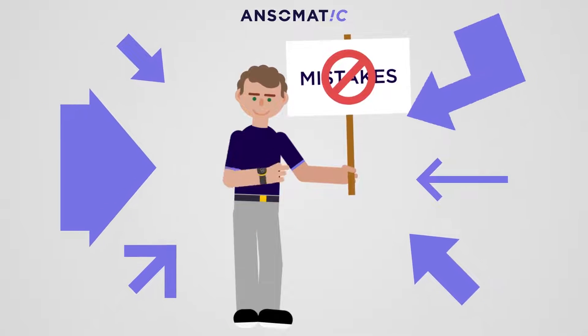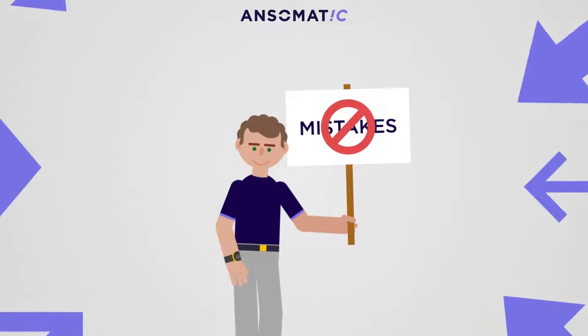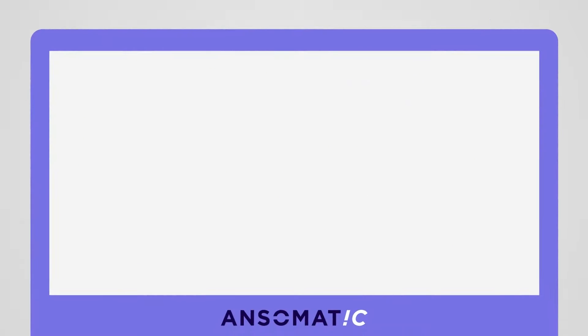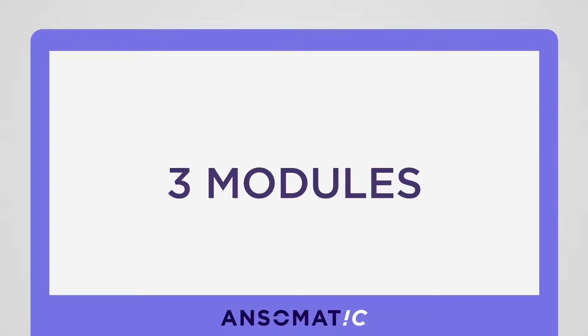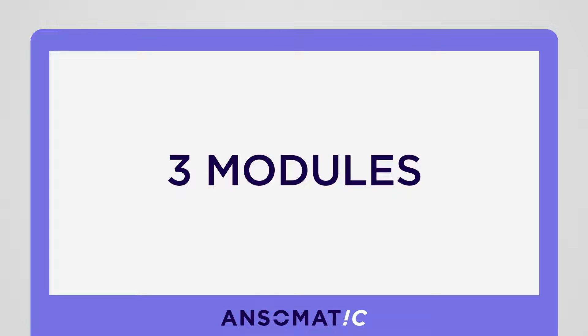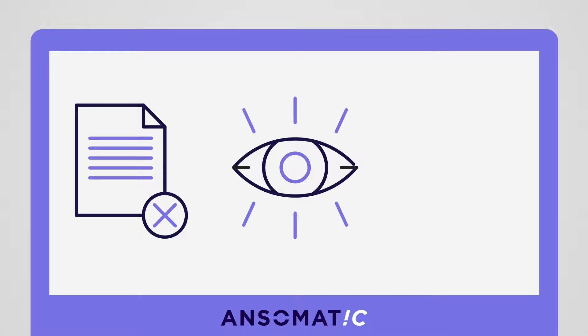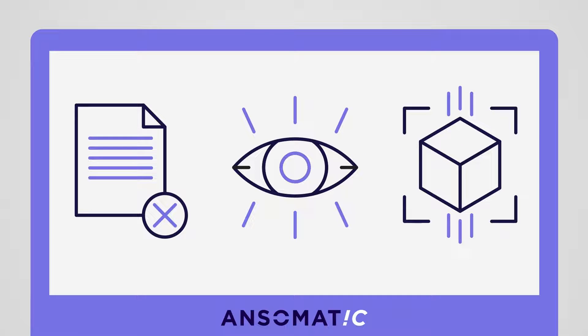Ansomatic enables you to step up your production game through a software platform consisting of three modules: digital work instructions, vision tracking, and augmented reality. Here is how it works.